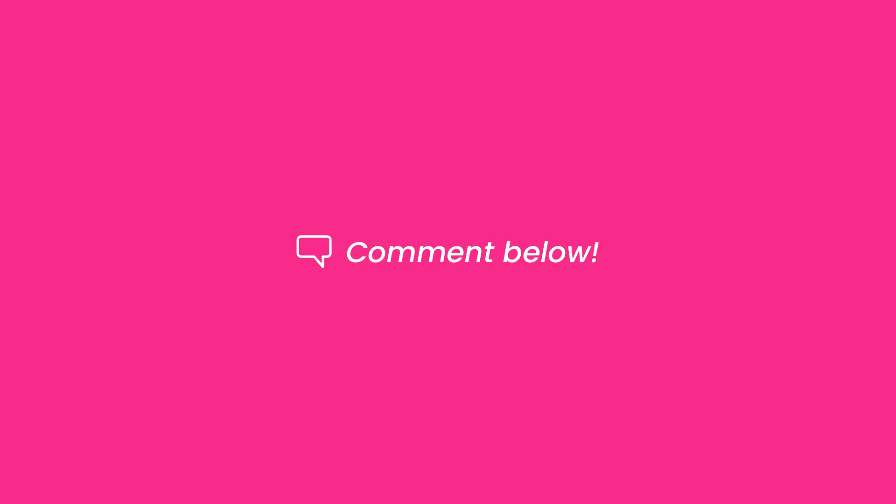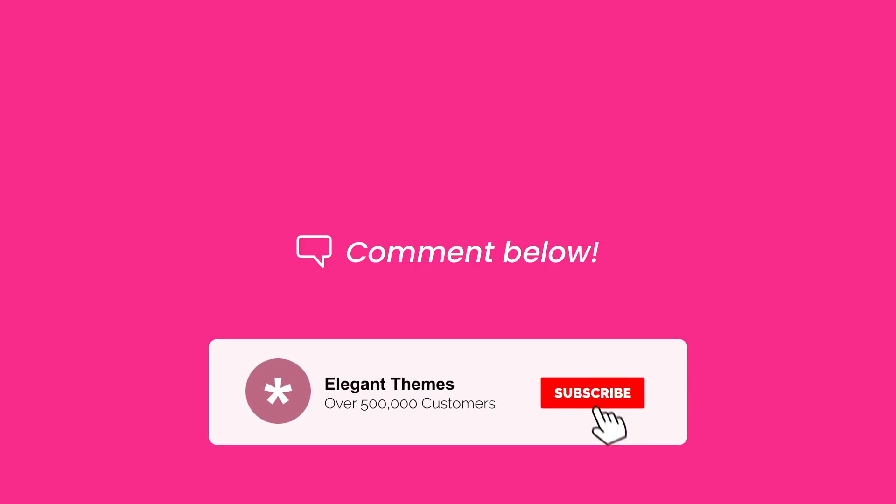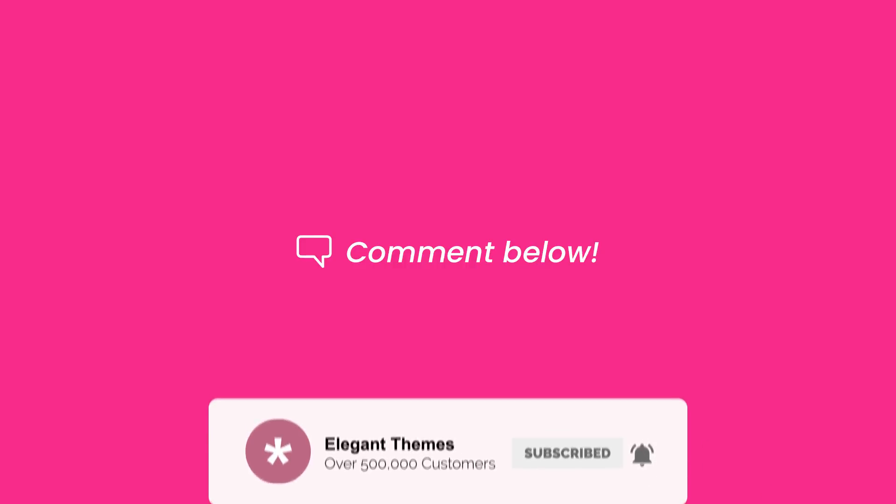Can you think of any other mistakes that WordPress newbies make? If so, let us know in the comments down below. Also, be sure to like this video and subscribe and we'll see you next time.